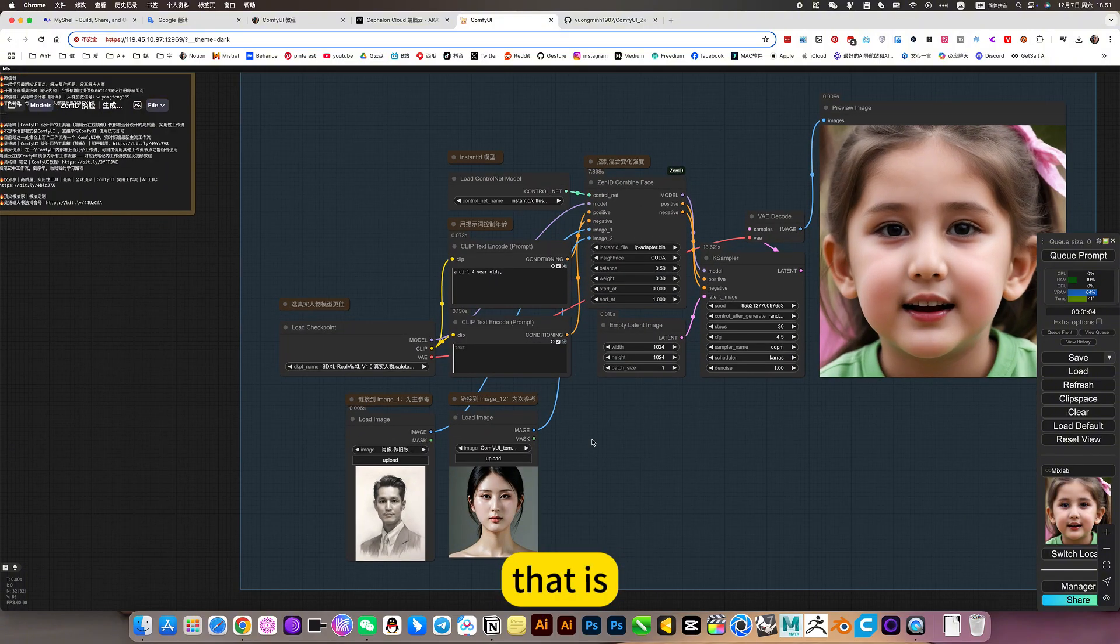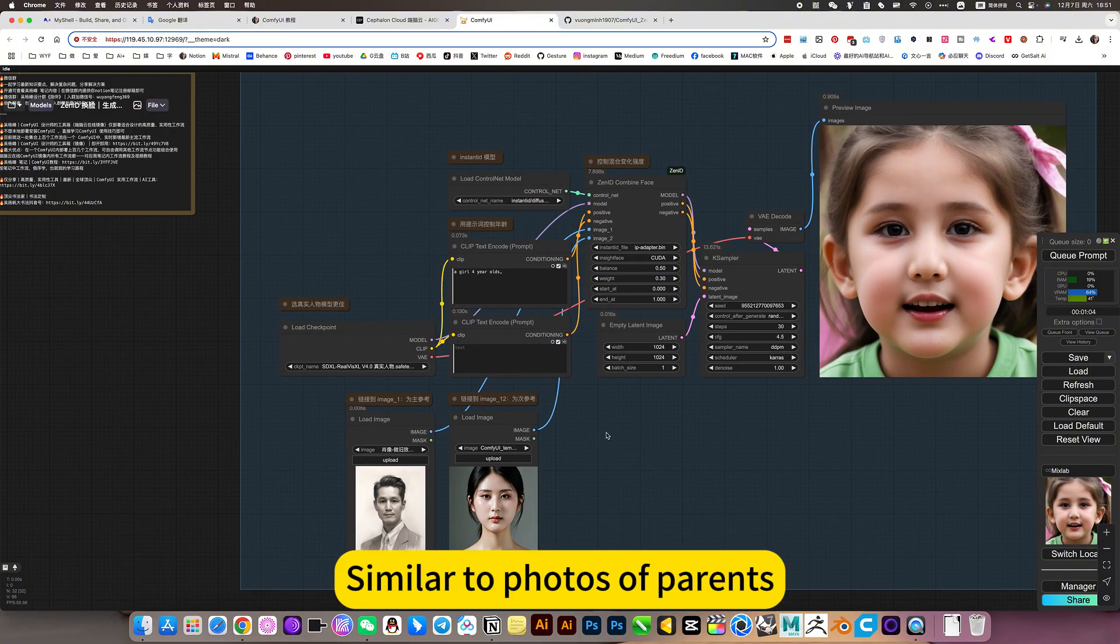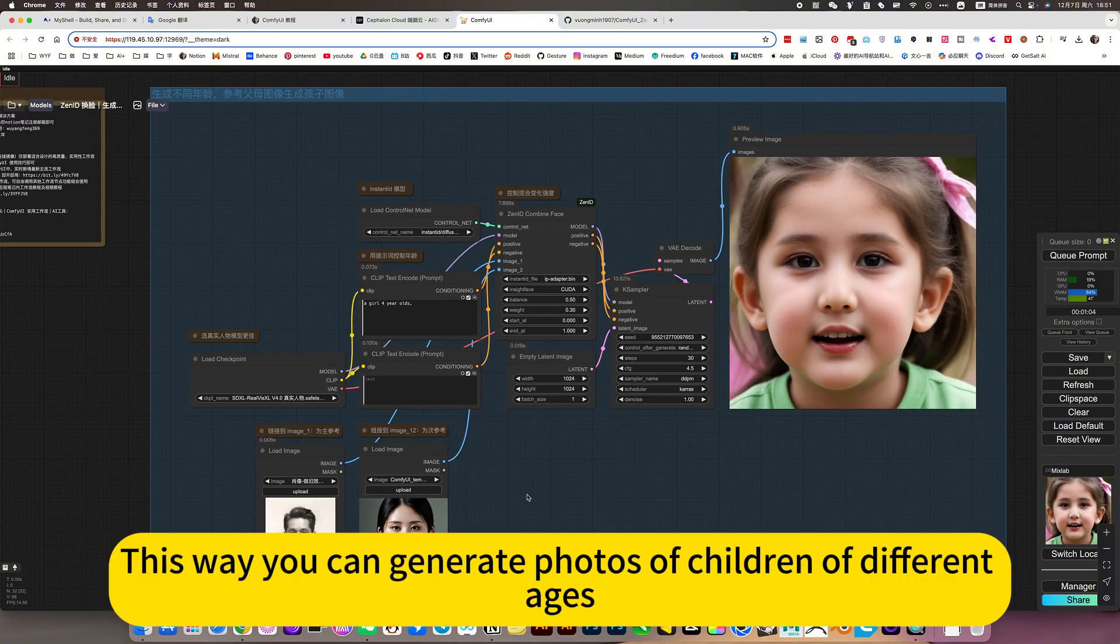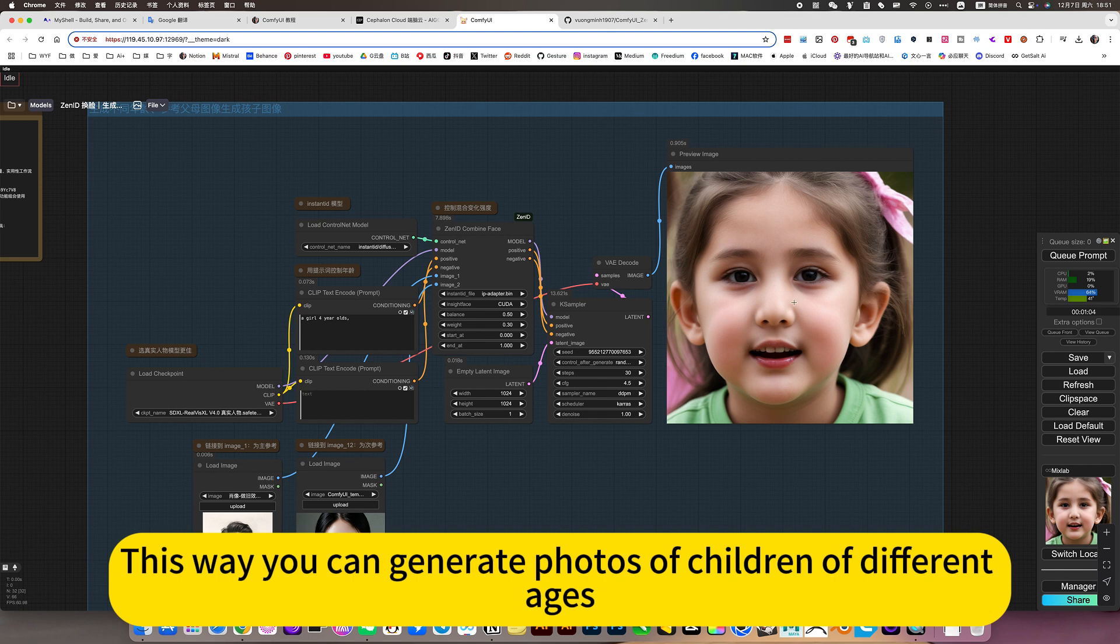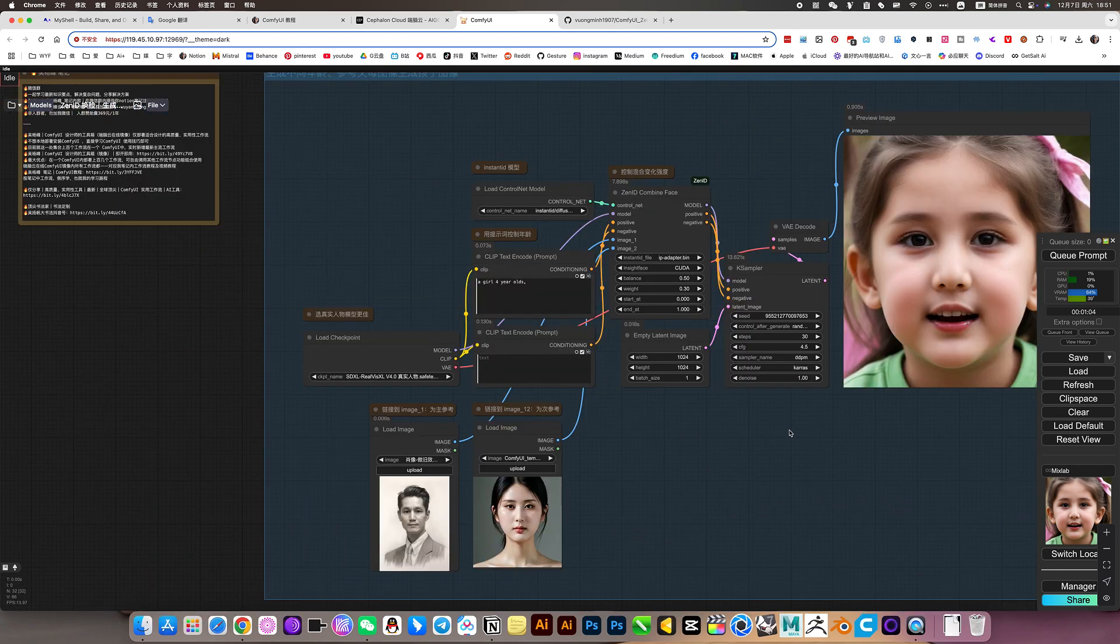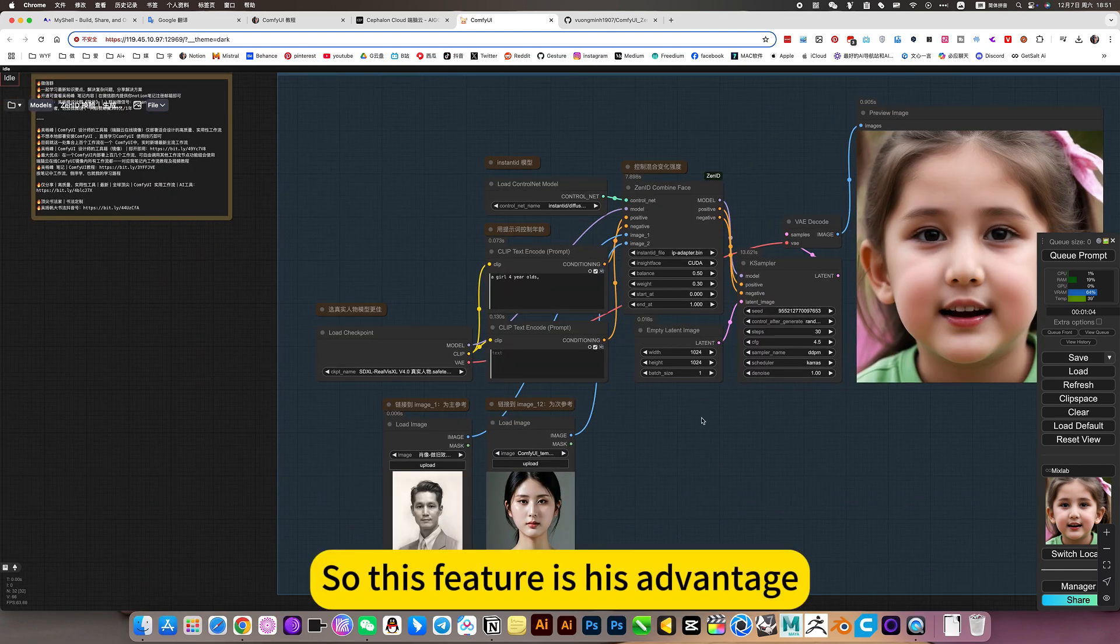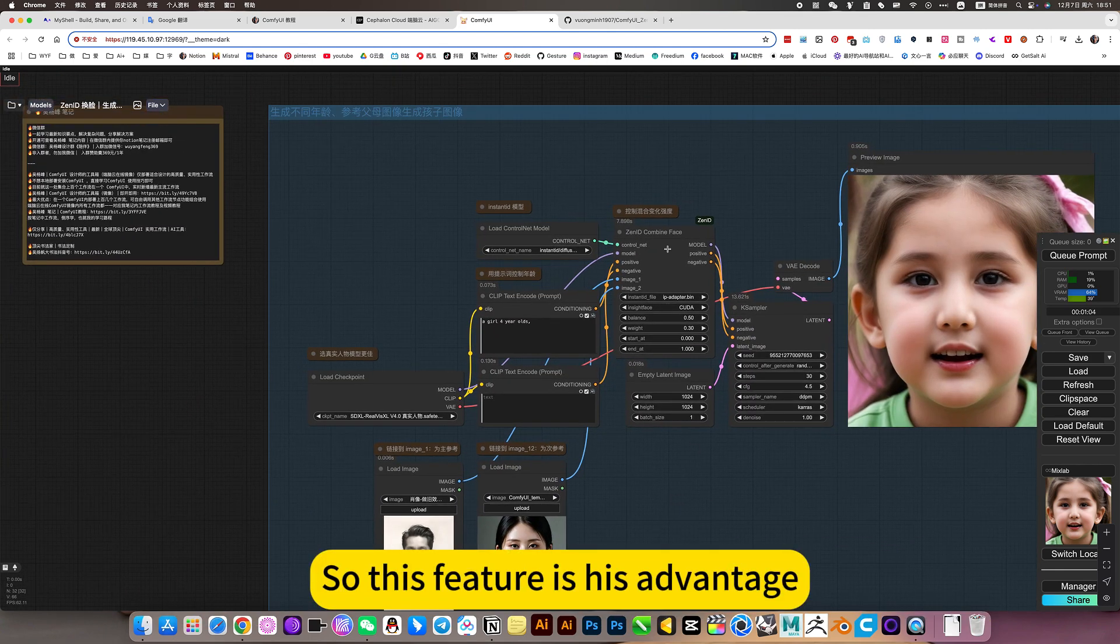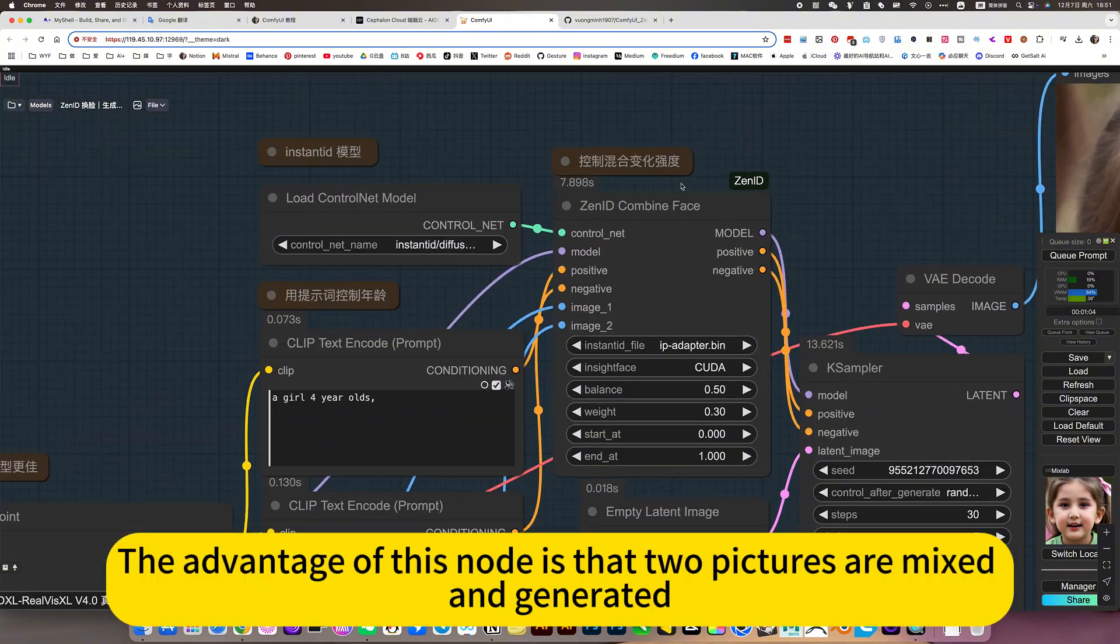This is similar to photos of parents. This way you can generate photos of children of different ages. So this feature is its advantage. The advantage of this node is that two pictures are mixed and generated.